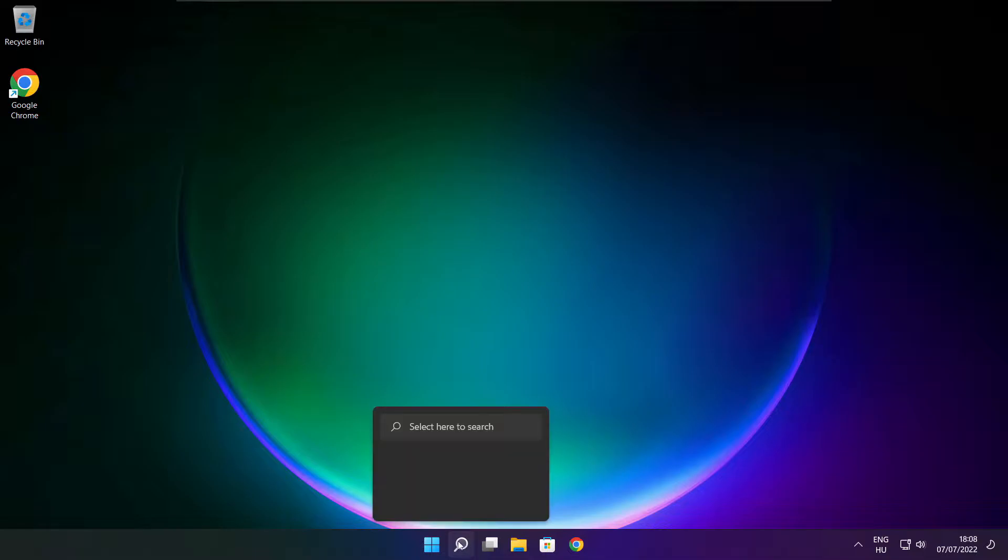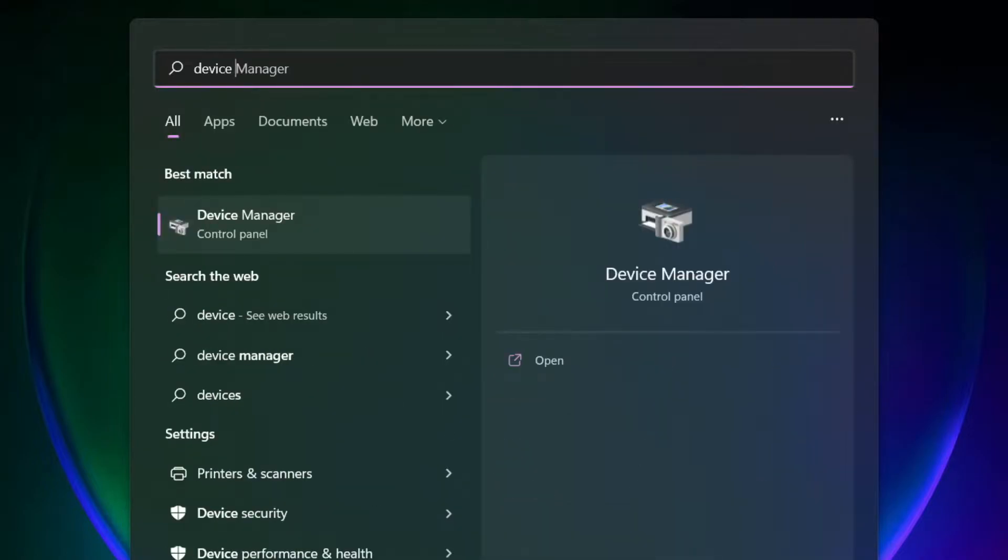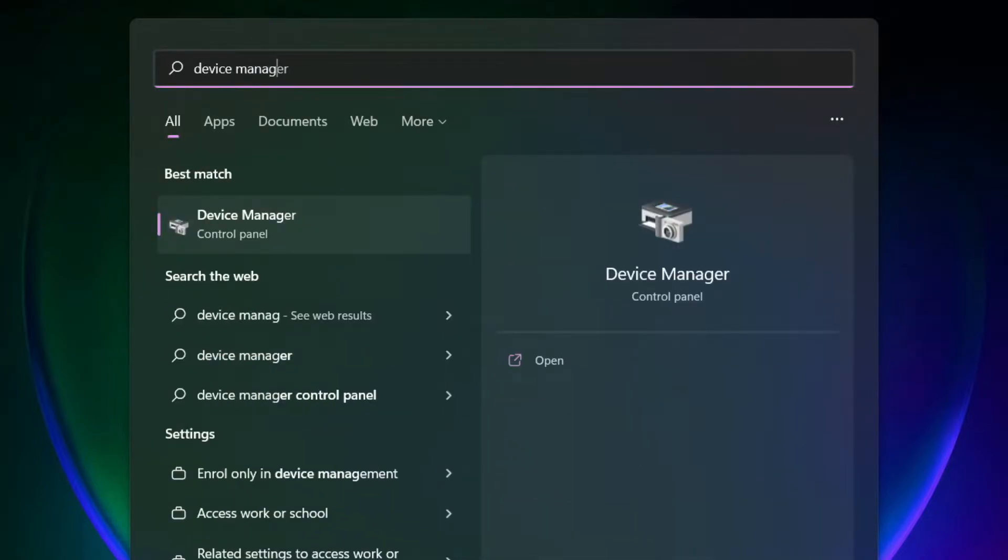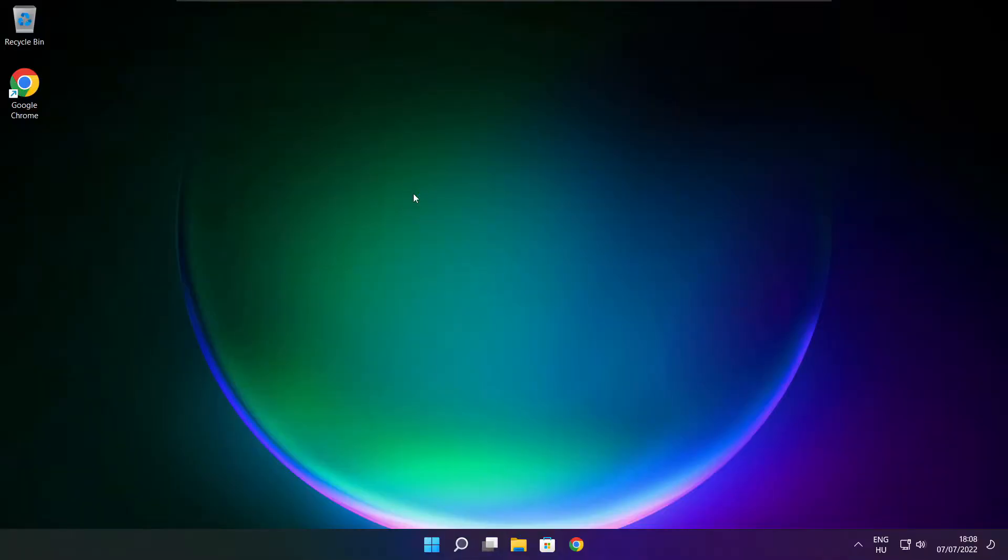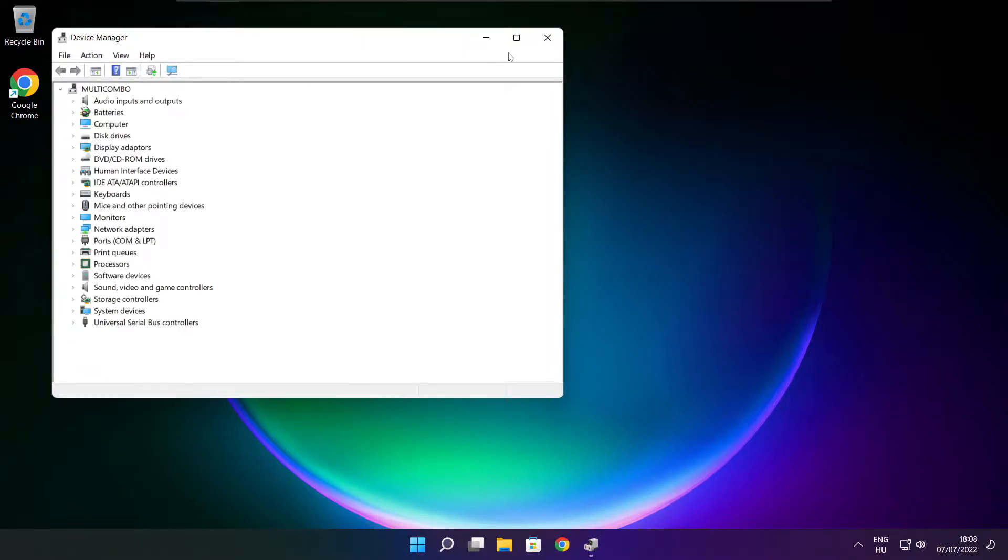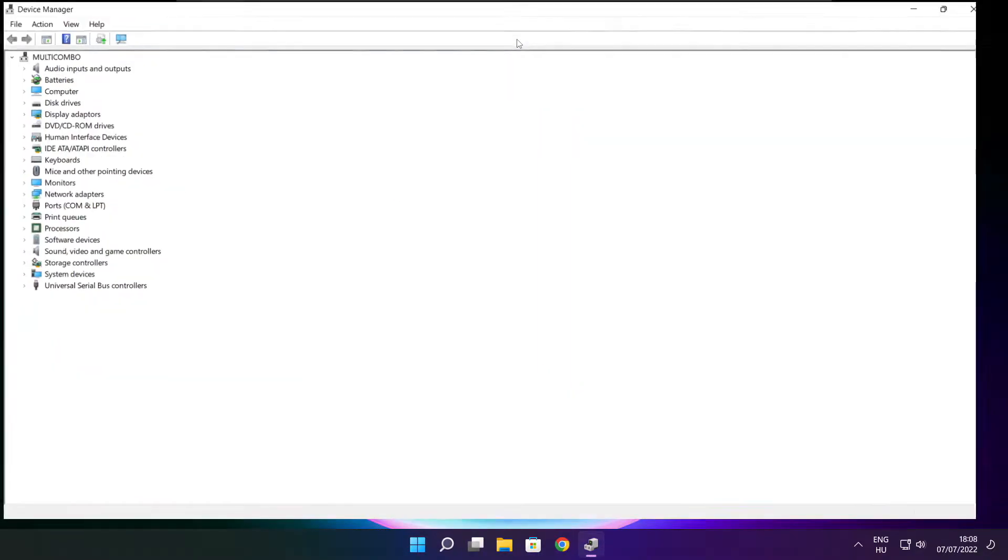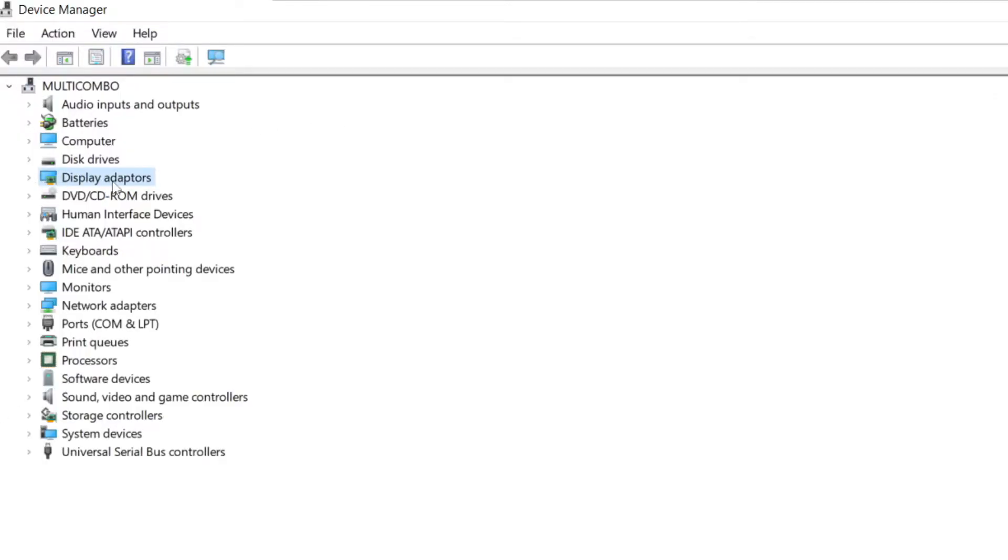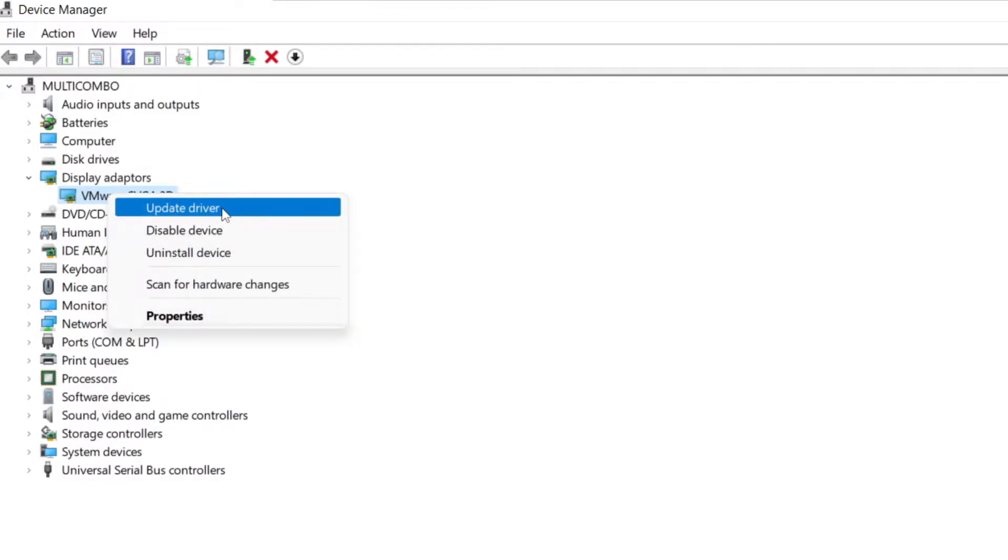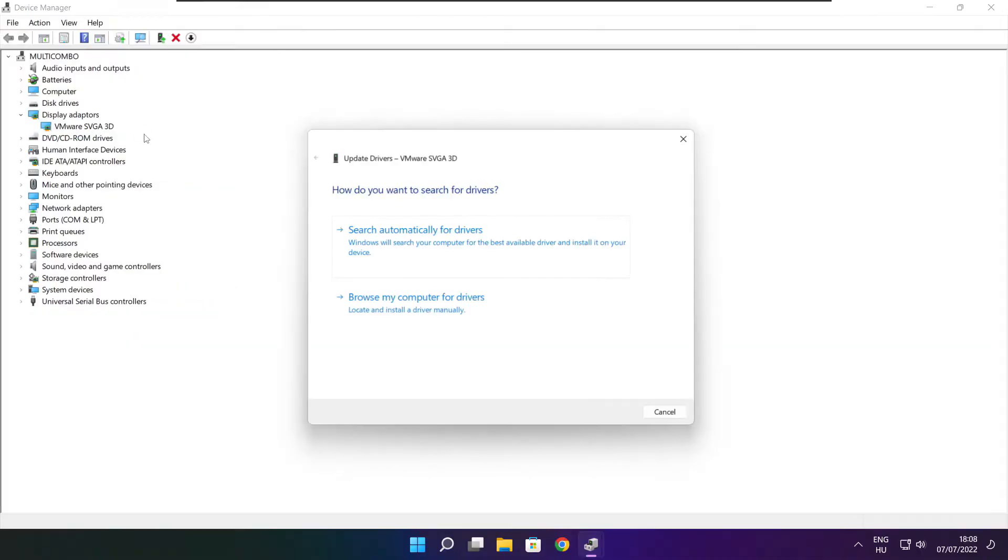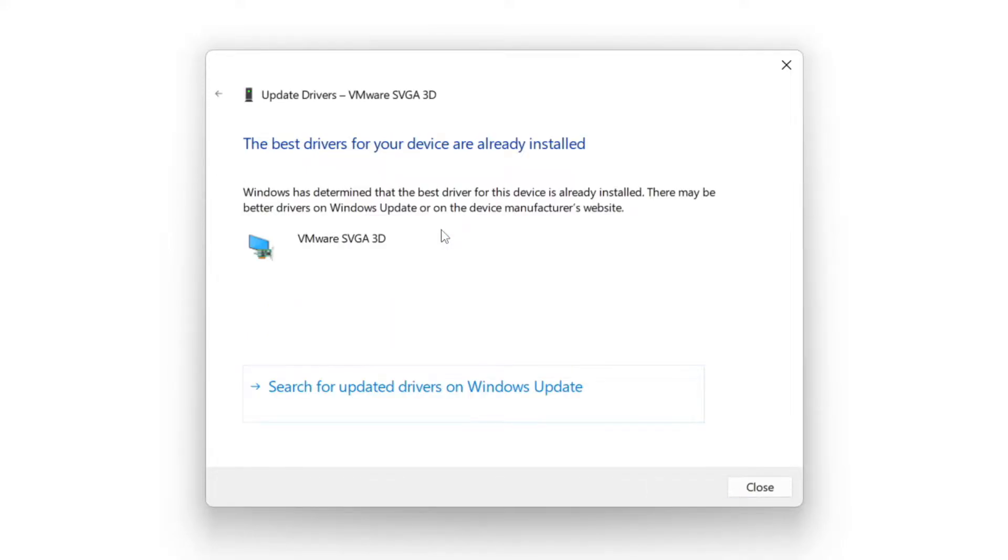Click the search bar and type device manager. Click device manager. Click display adapters. Select your display adapter. Right click and update driver. Search automatically for drivers. Installation complete and click close.